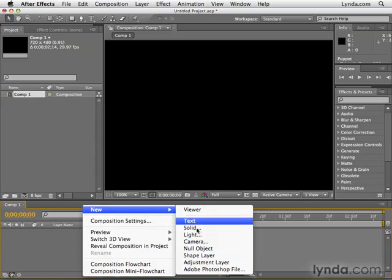Some of these types of layers, like text and shape layers, we'll be devoting an entire chapter to a little bit later on in this training series.